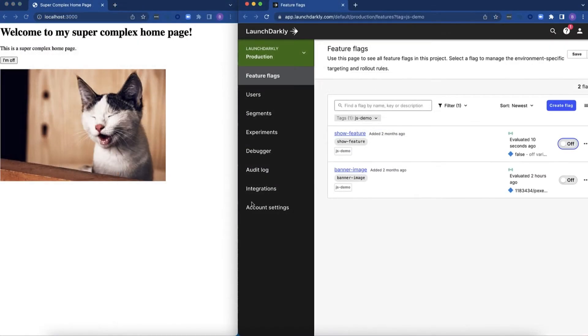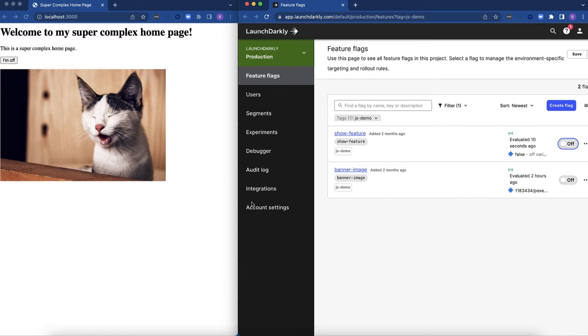I've created this super complex homepage here on the left. This page is designed to just show off both my amazing design skills as well as how to use flags in a JavaScript project both server-side and client-side. So right now the page just has some text, a button that is actually turned off, and a picture. Let's see how it works.